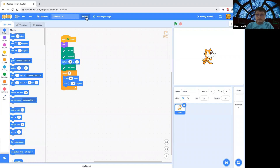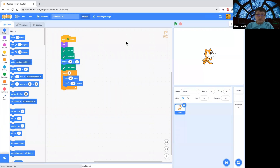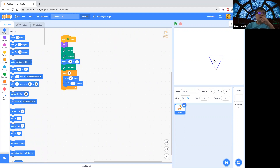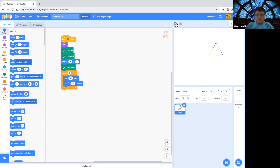So this will draw a triangle, right? Let me turn left instead of right. Then we draw a triangle.